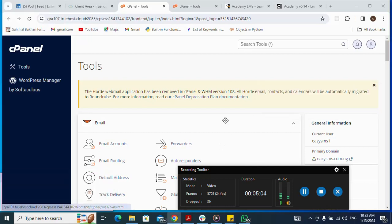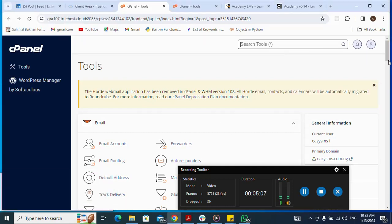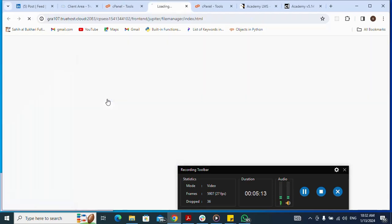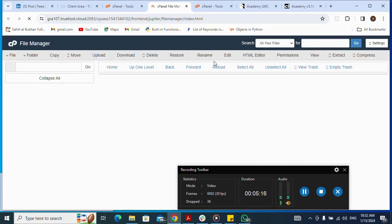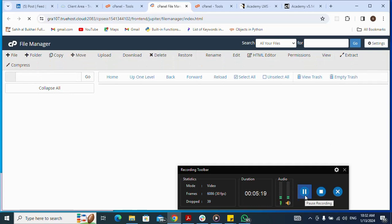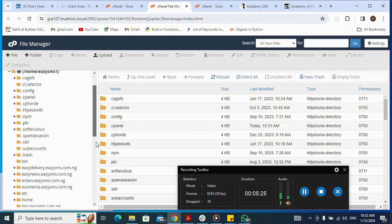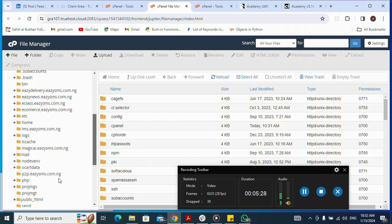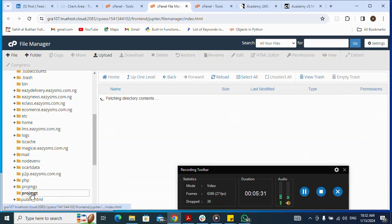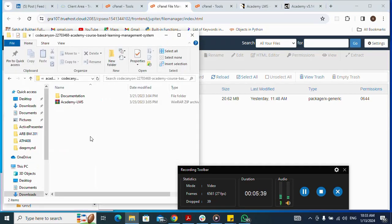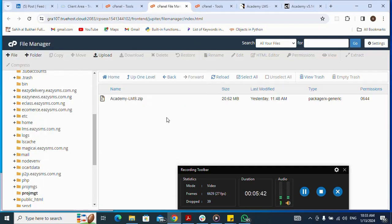Next, I go to File Manager in cPanel. I navigate to my subdomain because I'm using a subdomain for this installation. I click on my subdomain folder. I've already uploaded the zip file — which is the Academy LMS zip — but let me show you how I uploaded it. I click on Upload.